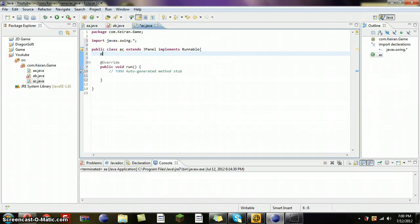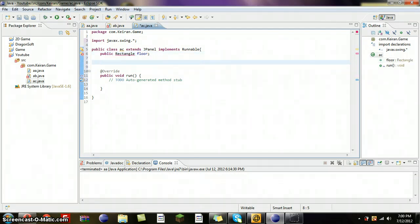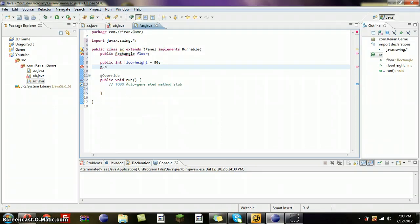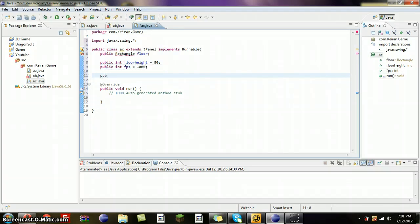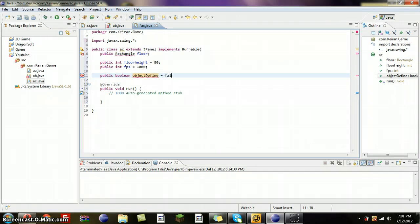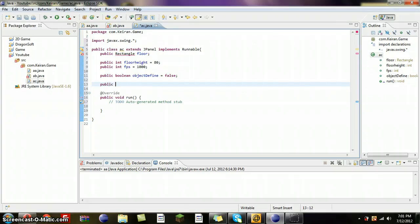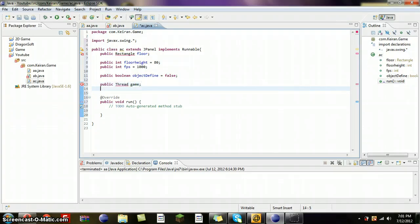First thing we're going to do is make floor. So, public Rectangle floor. Public int floorHeight equals 80 — you can adjust that if you want. Public int fps equals 1000. Public boolean objectDefined equals false. Public Thread game. Public AC(AB f), set background to Color.black.